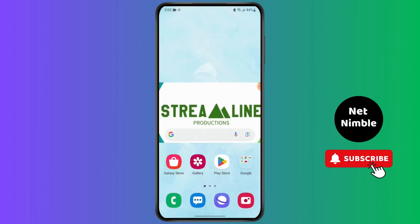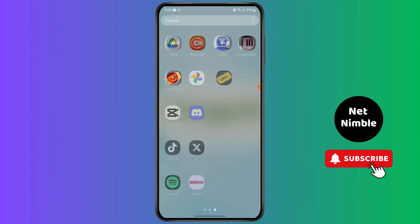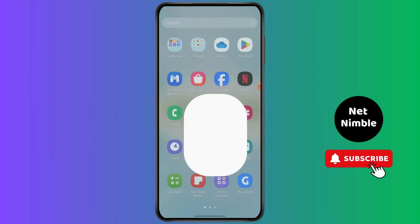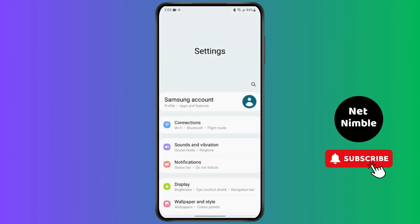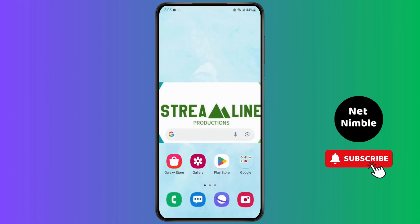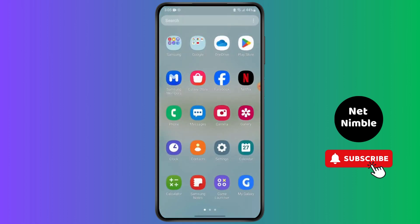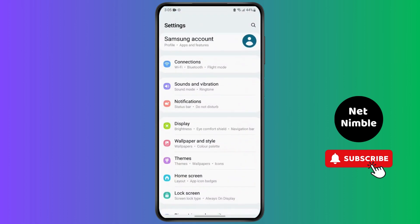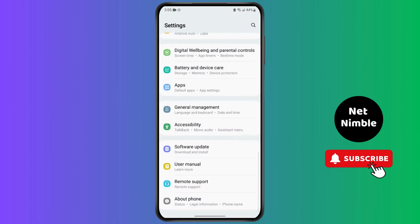If the problem is with your internet, make sure you are connected to a strong Wi-Fi connection, or maybe consider using cellular data. The next solution is to go to Settings, then go to Apps, and find the Cinema HD app.